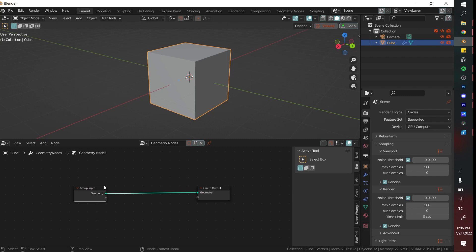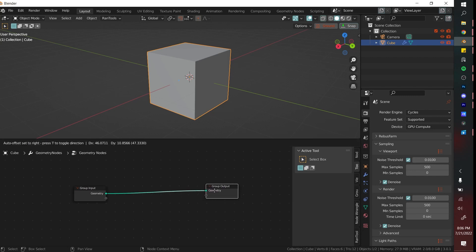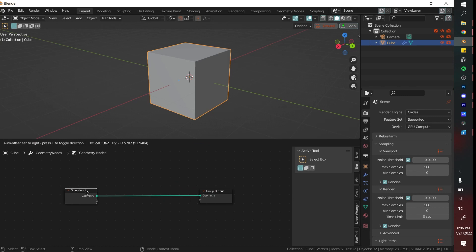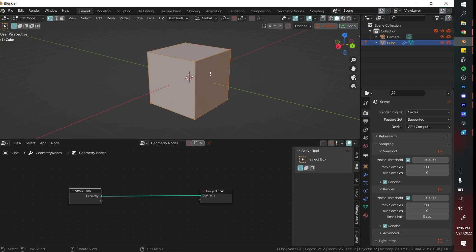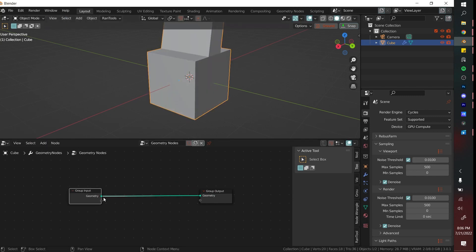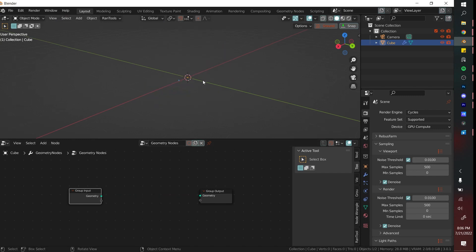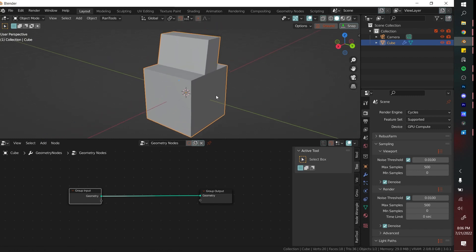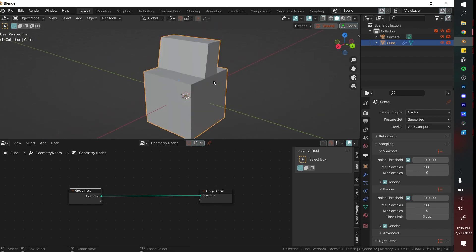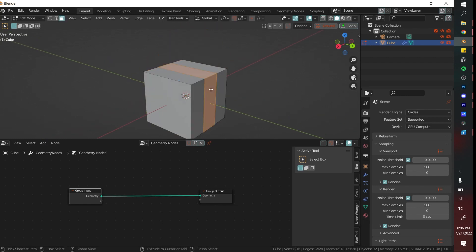This will open up a new geometry node. We have a group input and we have a group output. Whatever is in the group output is going to be shown. So you can think about this input as the literal mesh that we have here. Like if I make a mesh and then disconnect this, oh it's gone. This group input is basically whatever you have modeled here. I'm just going to undo those things.